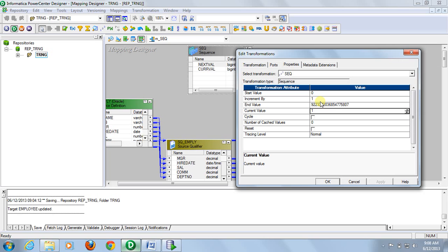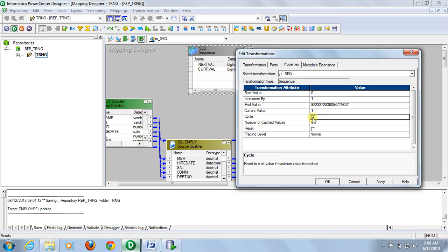At the starting, our start value is zero, so current value is one. And then cycle, if you check this, after reaching maximum value it will again start from the start value.